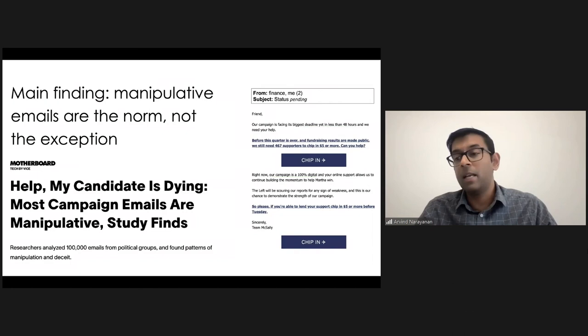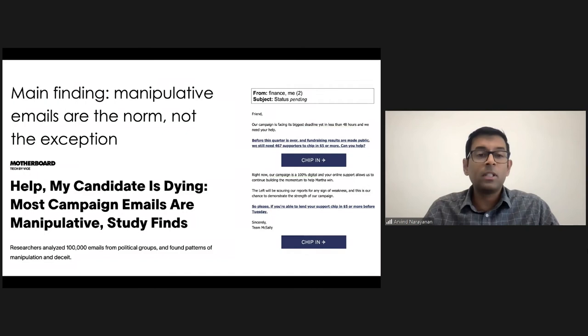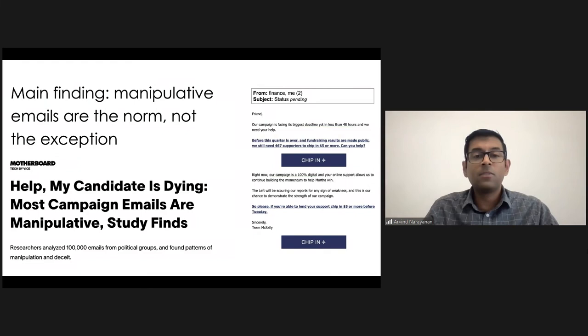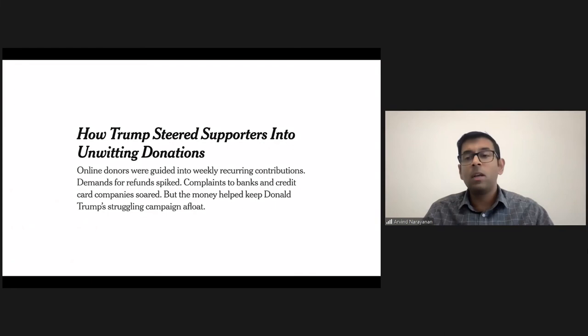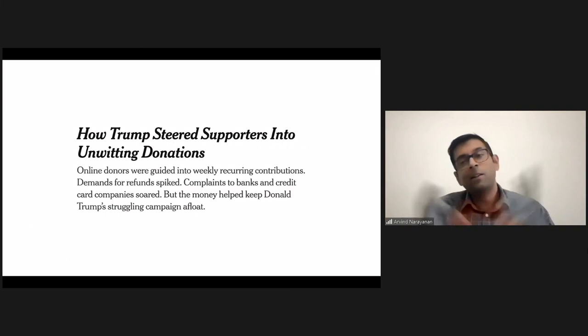And our former president was very famous for this and not only deceptive emails, but the donation website itself was deceptive and tricked people into making recurring donations. And this totaled up to hundreds of millions of dollars. And there was a lot of press reporting about this as well.